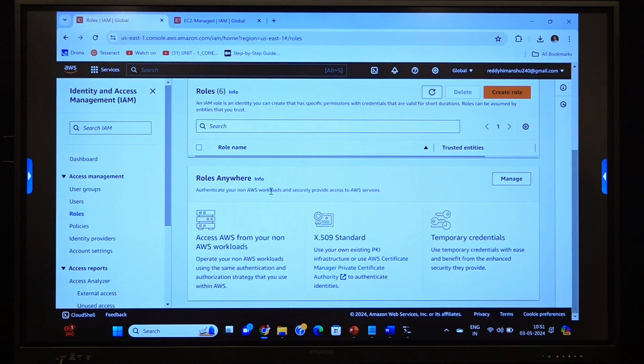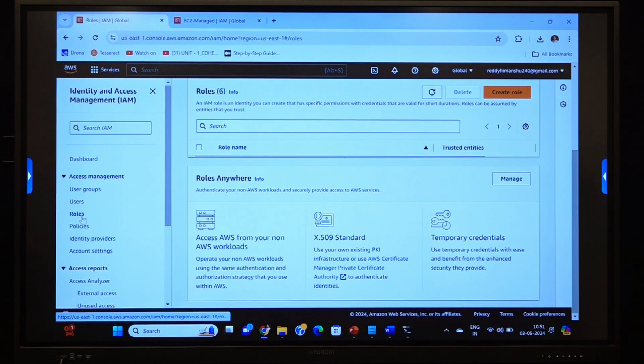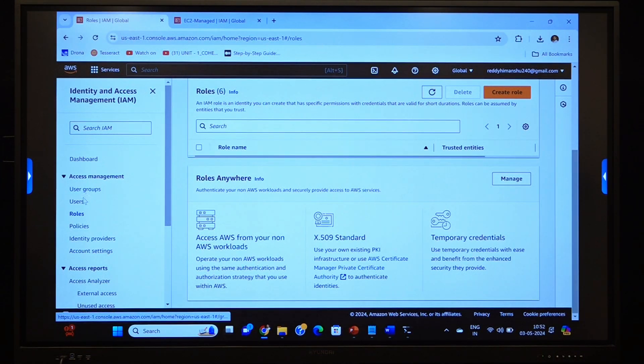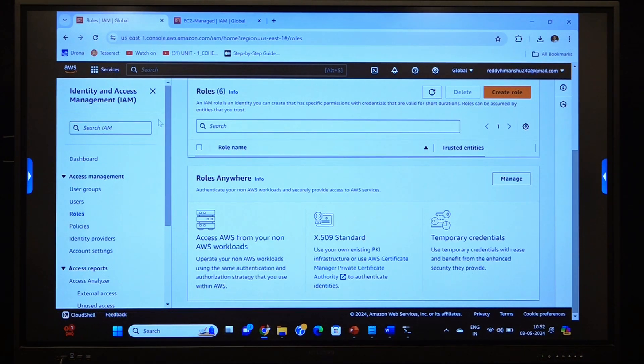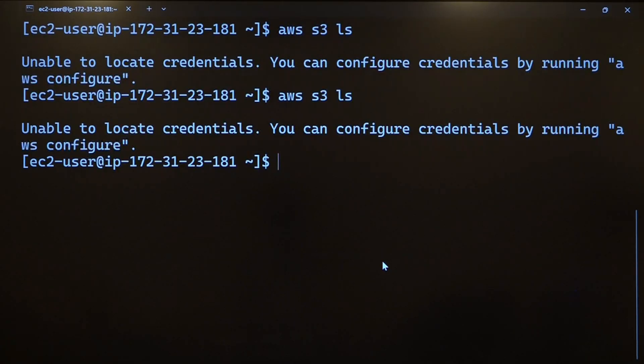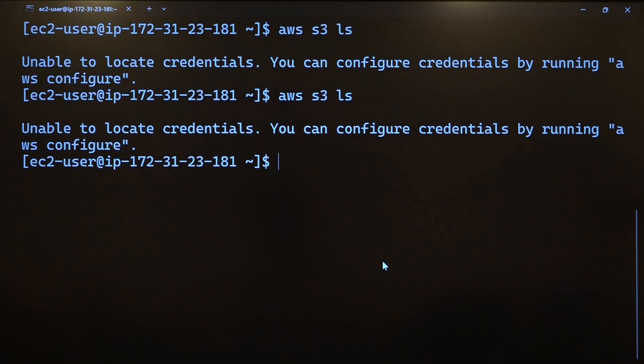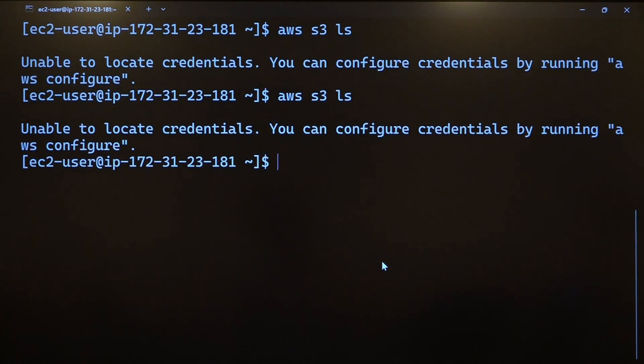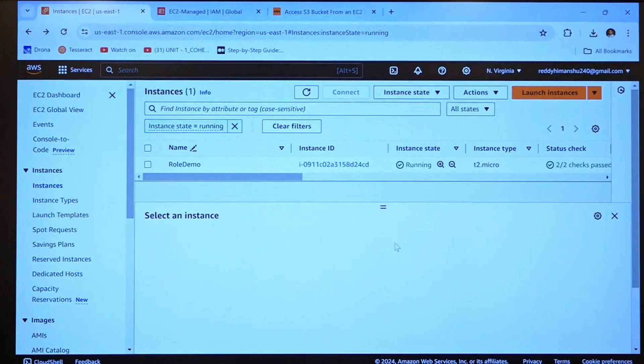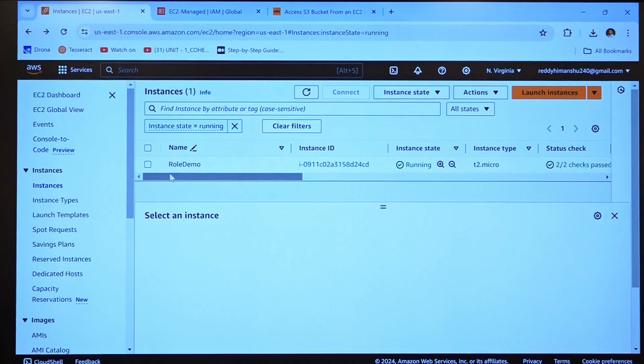How could we manage the policy? It is giving again error. We had created a role, but we had not attached that role to our EC2. So, how to attach that?